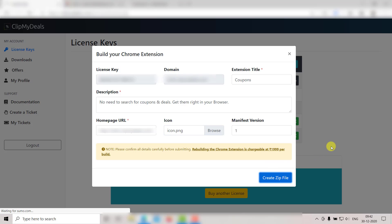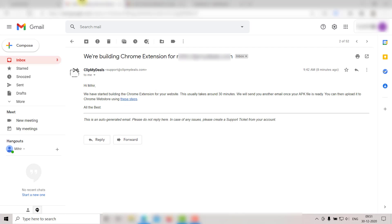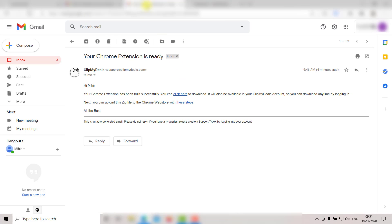You will receive an acknowledgement email immediately. Once your zip file is ready, you will receive a separate email. You can just download the zip file from here.